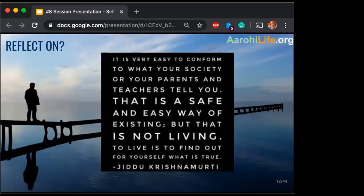If we understand why reflection, then the question is: what do we reflect on? There are many things to reflect on — you can reflect on anything. Let's look at what Jiddu has to share. He says: 'It is very easy to conform to what your society or your parents and teachers tell you. That is a safe and easy way of existing, but that is not living. To live is to find out for yourself what is true.' That is the whole idea of reflecting — to see how am I living and how I want to live.